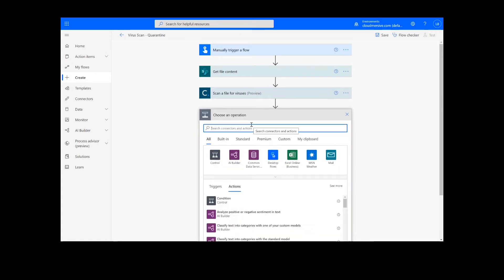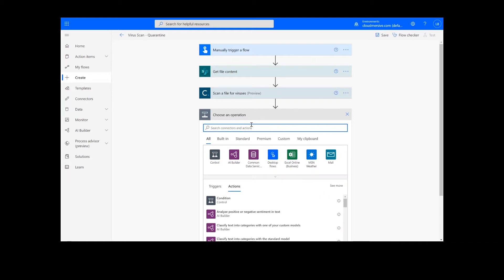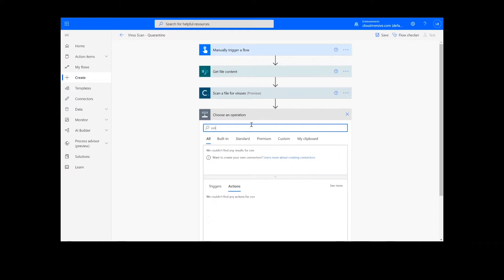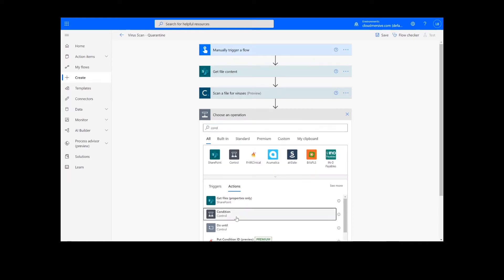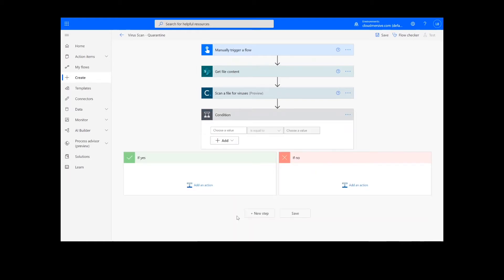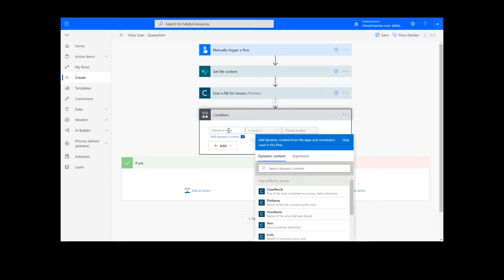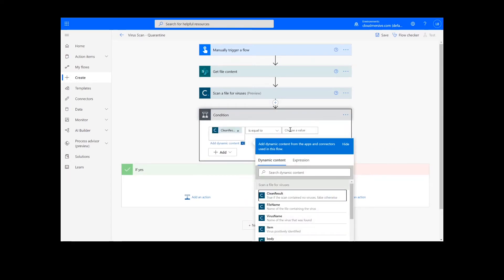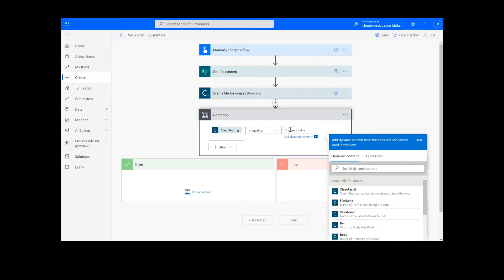Moving on to the next step, I'm going to set a condition for the virus scan result. I will select Clean Result for my value and is equal to. Normally, in the last value, we would enter true, but since my test file is not an infected file, I'm going to set this as false.